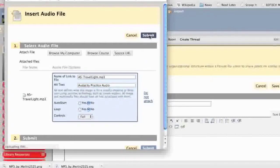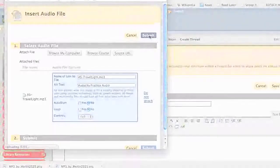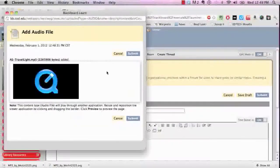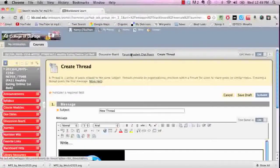I'll put "Audacity practice audio" — that should let them know what it is. Go ahead and click Submit. This could take just a moment because it's uploading your MP3 file. Once it's uploaded it will come to a screen asking if you want to add this file — click Submit.